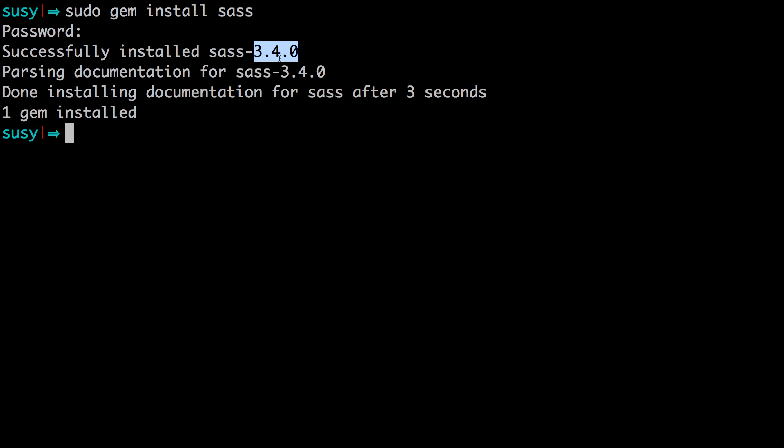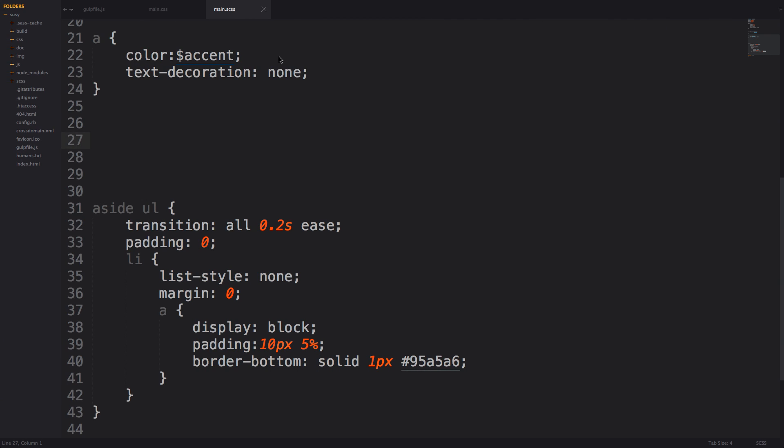Now one of these new features is called selector functions. Selector functions allow you to perform functions on selectors just like the name implies. Now let's go ahead and write a selector function. What kind of functions are there in this latest version of SAS?